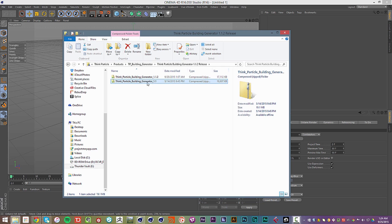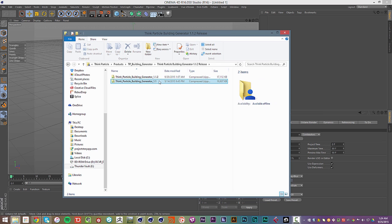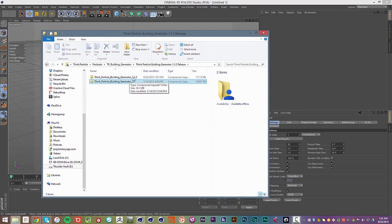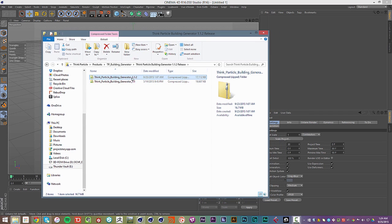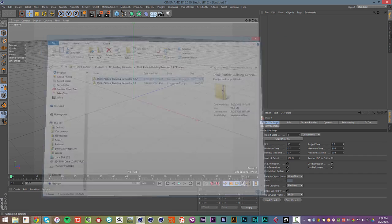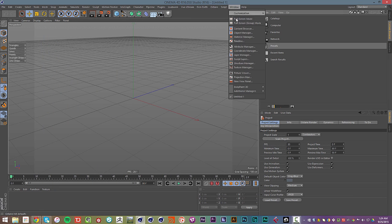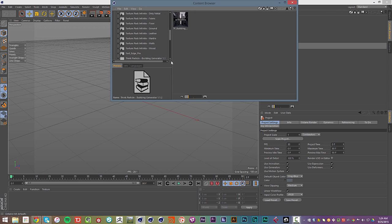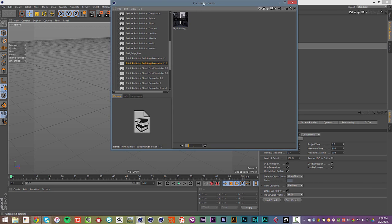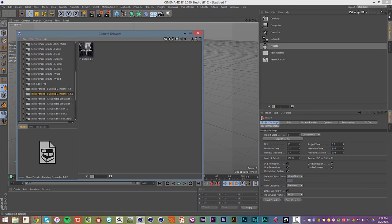So you have the full version of the Building Generator, the 1.1 release, which works with the studio version. And then you also have the 1.1.2 release. If we go ahead and open up the content browser and get a bigger view, we can notice that there are two different versions of the Building Generator right here.